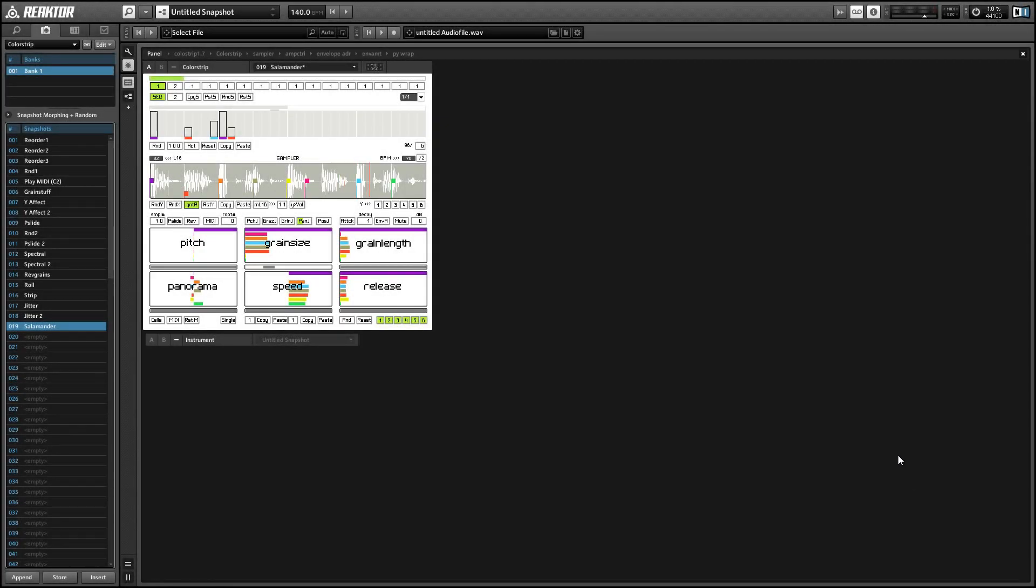Hey guys, this is Salamander Anagram with ReactorTutorials.com. This month I'm covering some of my favorite ensembles from the Reactor user library. Today I'll be going over Colorstrip by Igor Shailov, better known as Sonic Twist, who later went on to do all of the programming for the Twisted Tools ensembles.